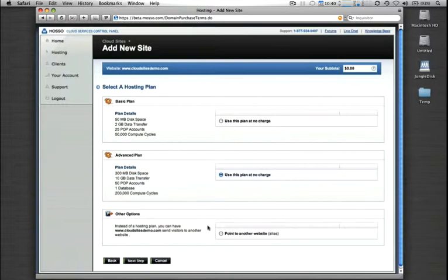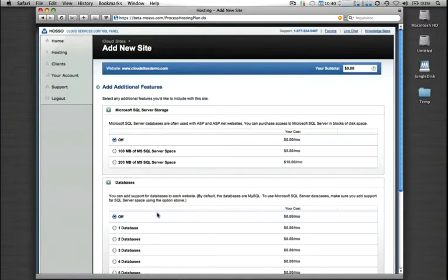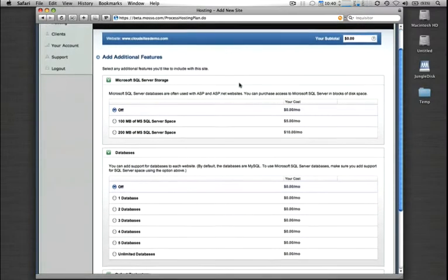And you can even choose to just park the domain if you have a lot of domains that you're not doing anything with currently. On the next page, it's going to ask you to enable any additional features.